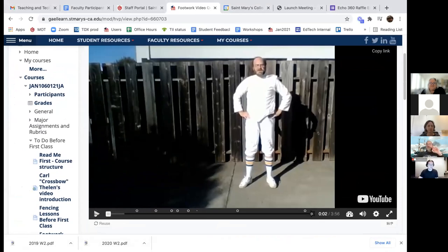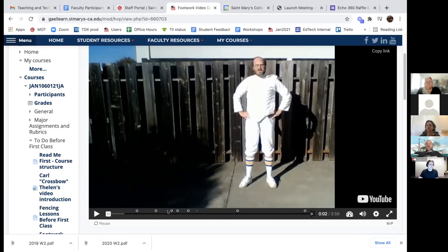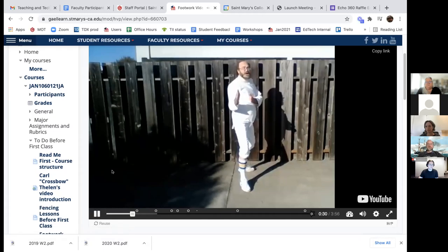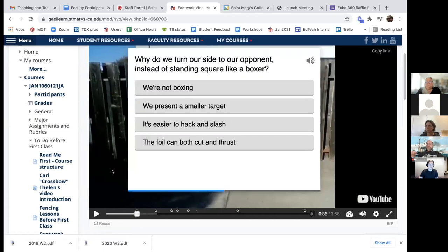I used Echo360 just to try it out and found it worked pretty well. With Echo360 you can get both the screen of the classroom and the view of the professor — in this case it just needed to be me. With the interactive video you can see along the bottom of the screen there are little circles where there is a question. I'm going to fast forward here. I have it set up so it stops the video, asks the question, and then says okay, you can continue on.